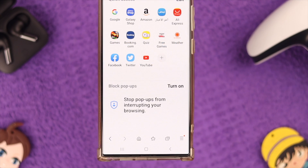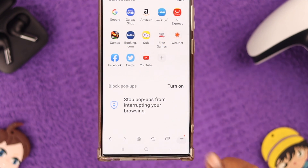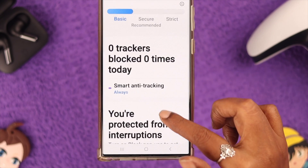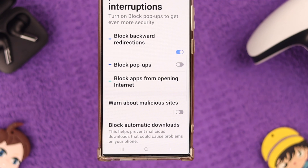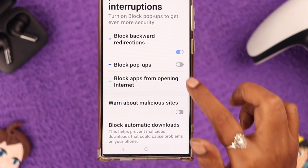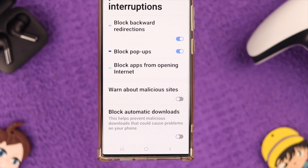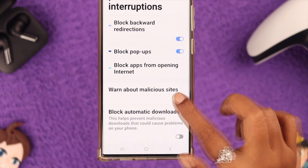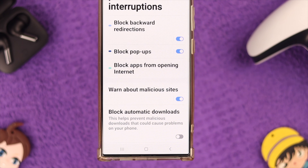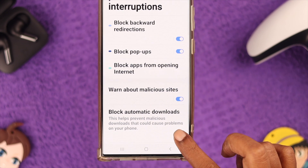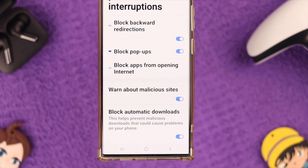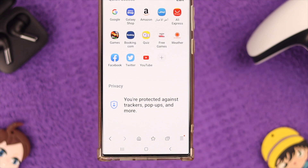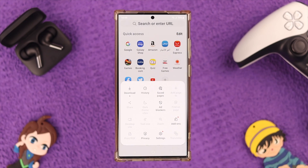Open your Samsung Browser next. Tap on the hamburger menu, go to Privacy, scroll down, and first toggle on Block Pop-ups. Next, toggle on Warn About Malicious Sites and also Block Automatic Downloads — it'll come in handy.